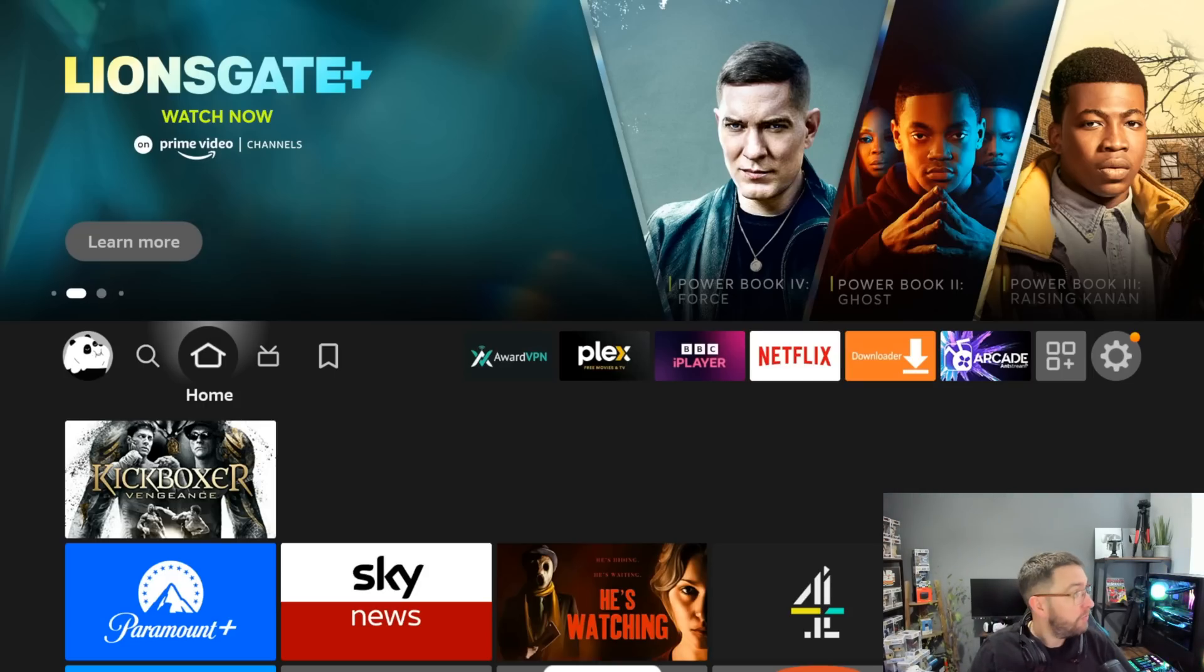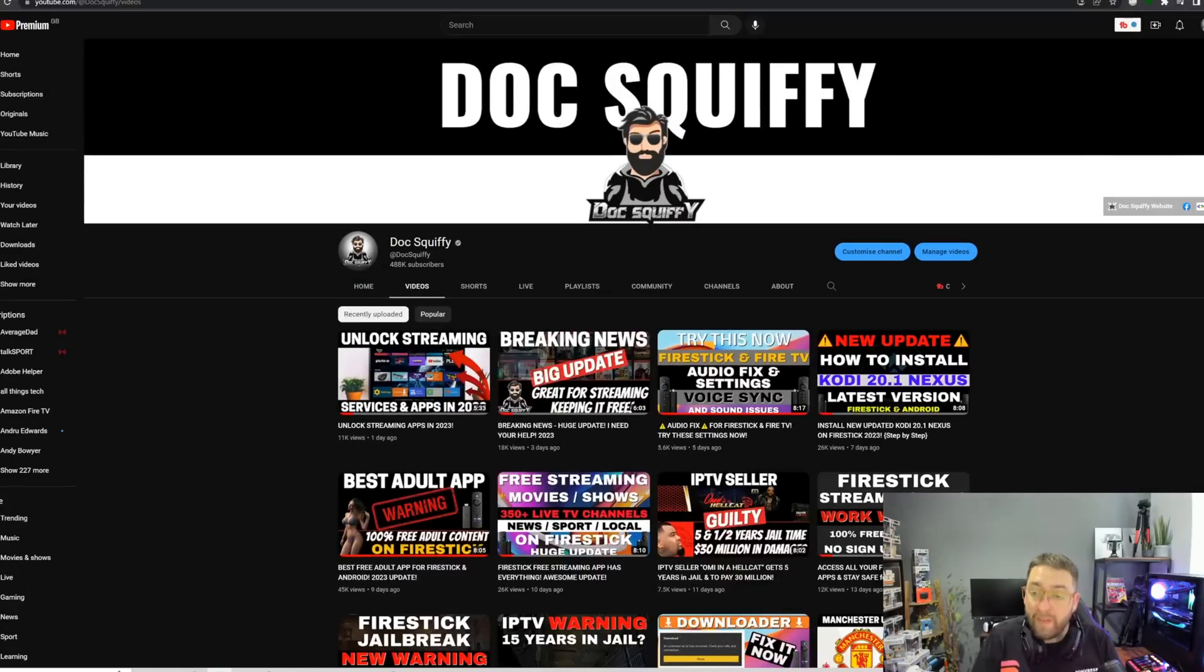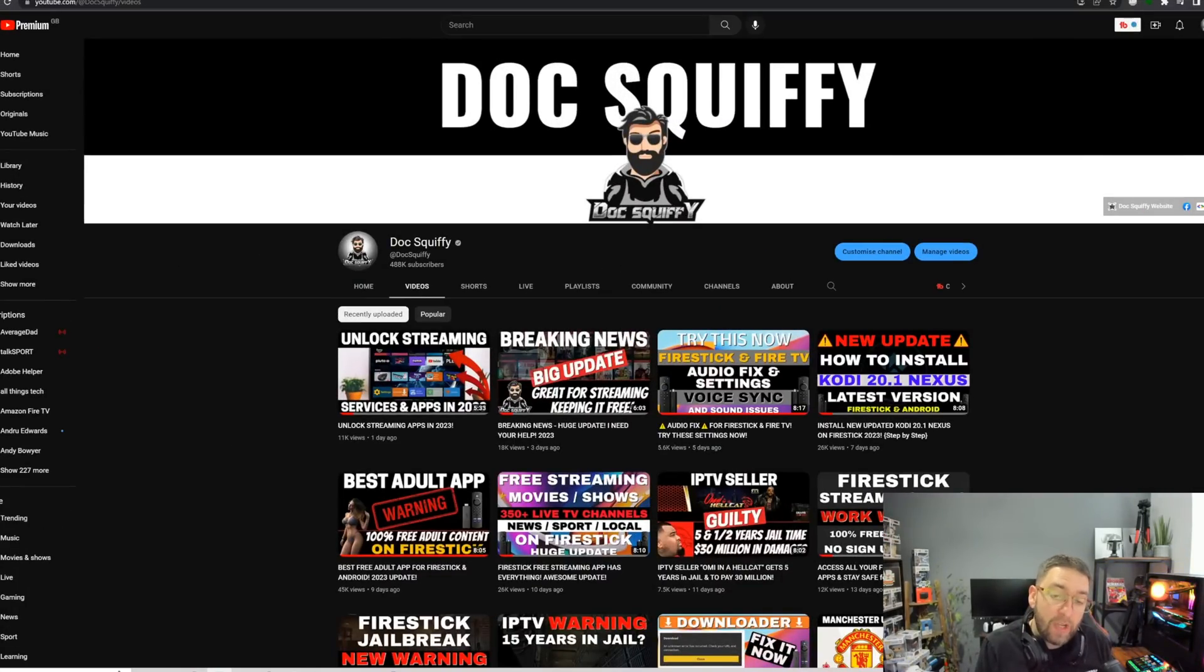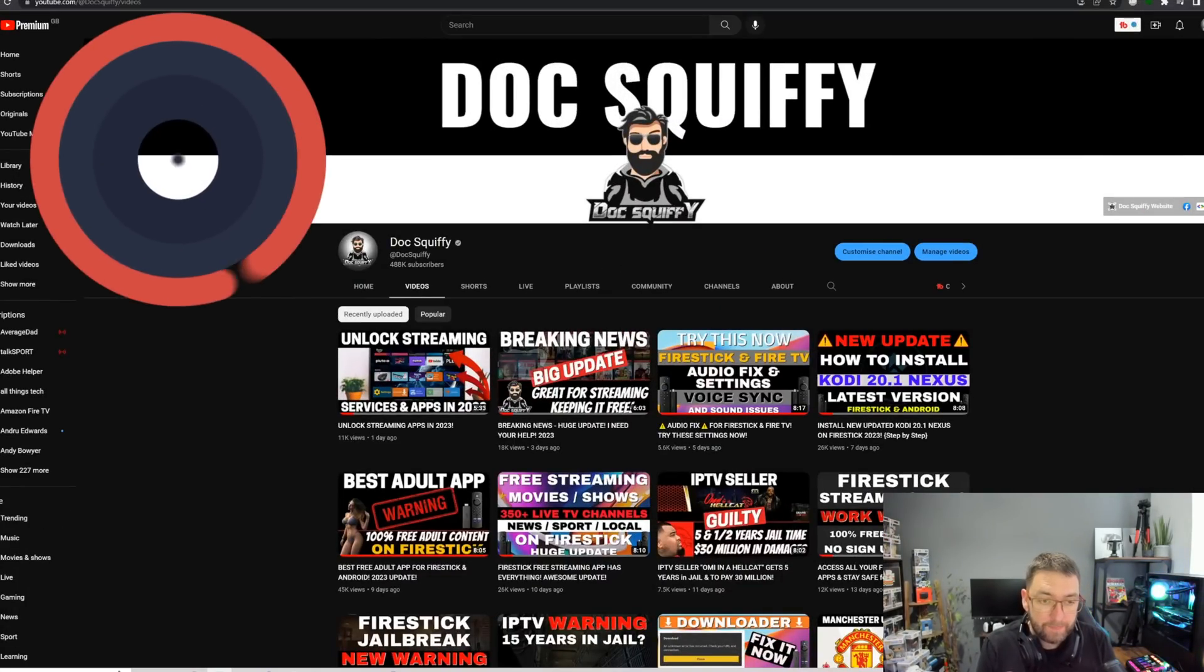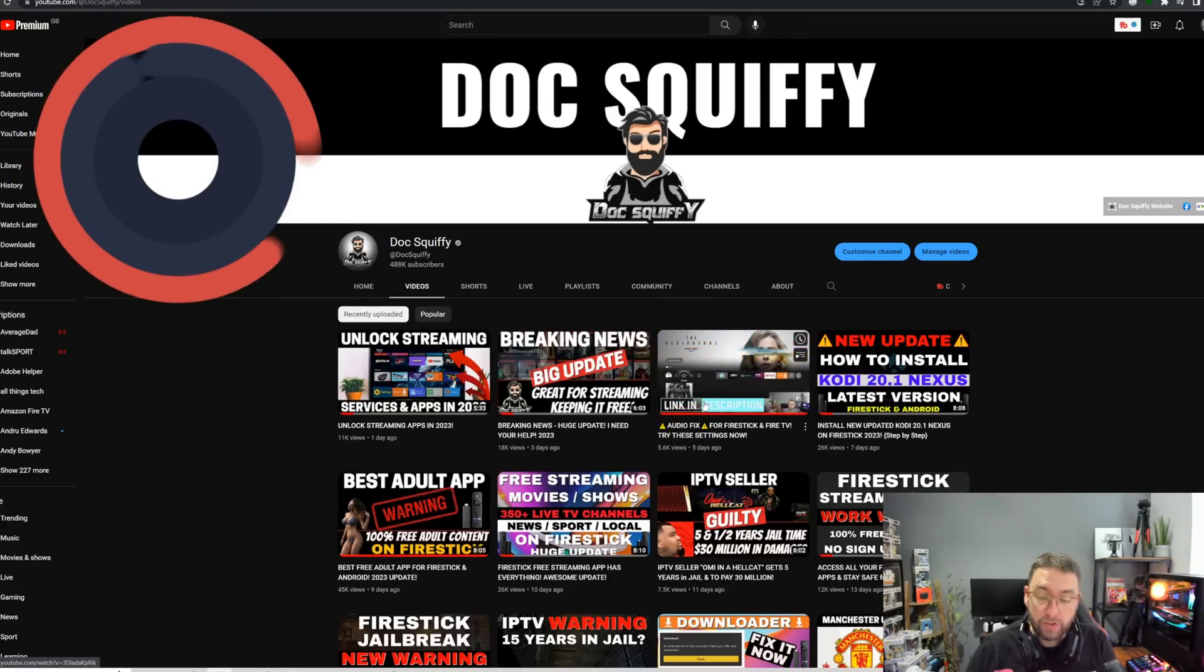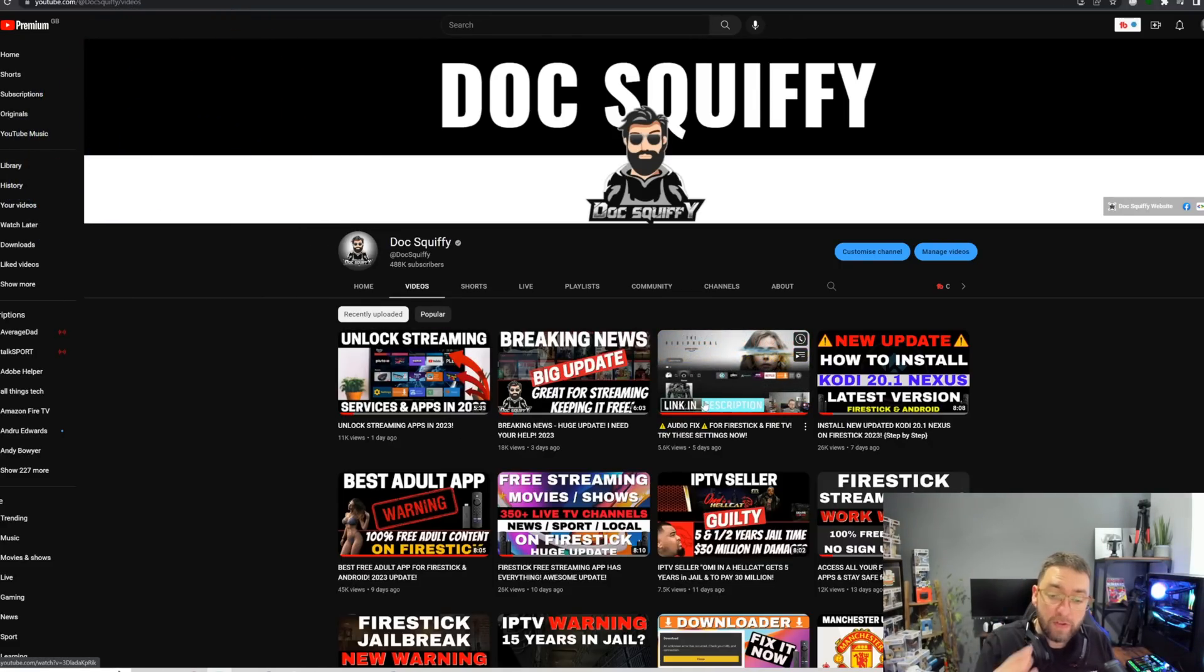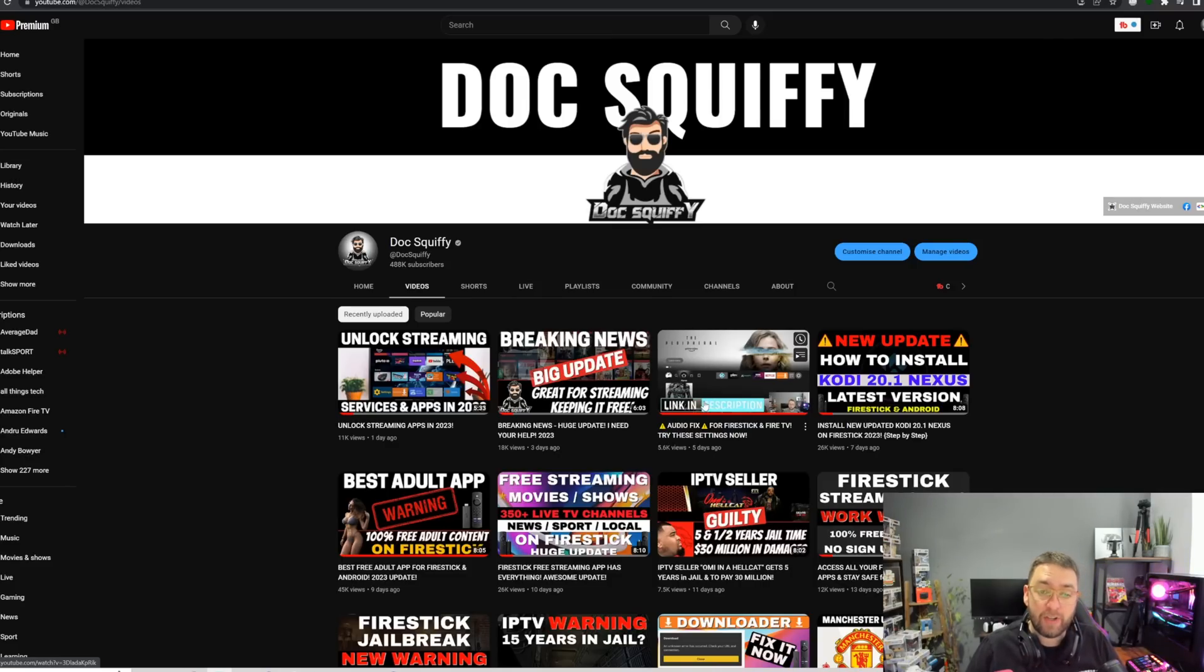Before we get started, remember to hit that subscribe button. Check out the rest of the videos. We've got tons of videos here regarding your streaming if you're a Fire Stick user, a Fire TV user, or just a general streamer. Check out the channel.